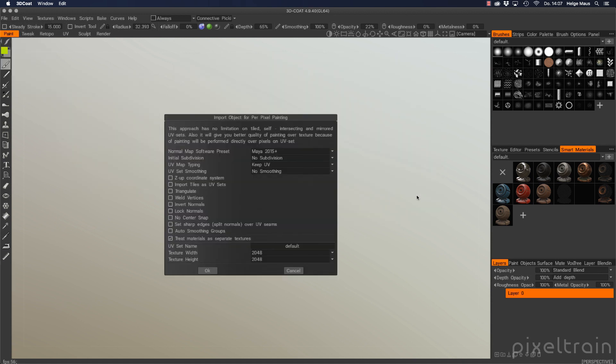3D-Coat is a really cheap software in comparison to high-end software like Mari, but it's really capable and I like it a lot for indie projects. It's able to work with smart materials like for example Substance Painter, but it also can import Quixel packages and make smart materials out of that.